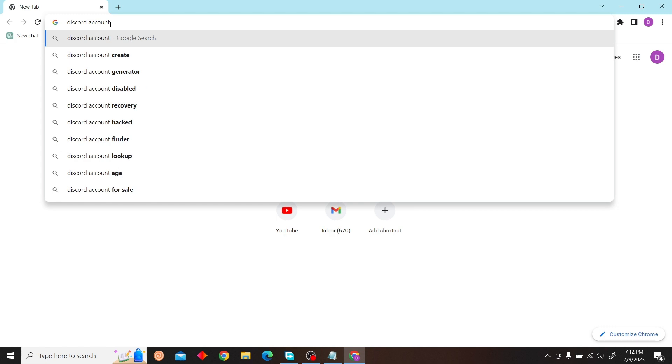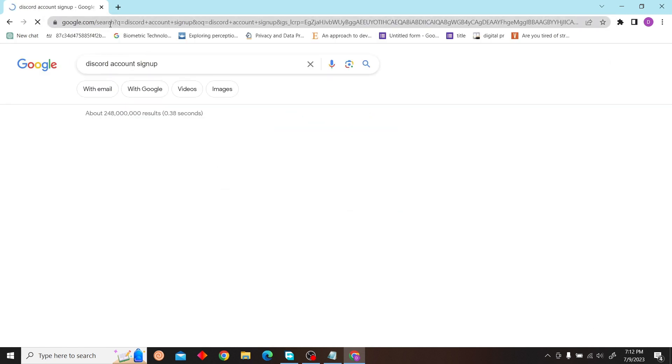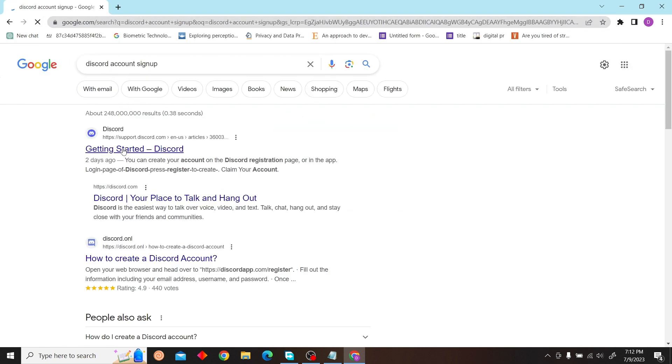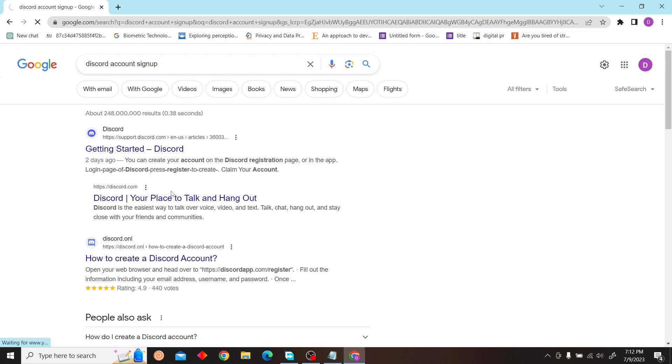Discord account sign up. Here you can see this website, so click here.